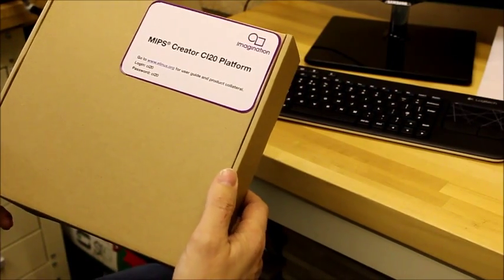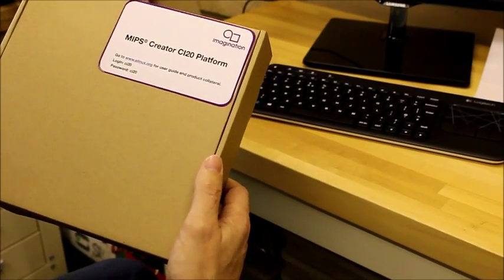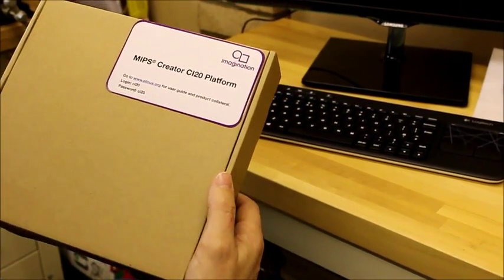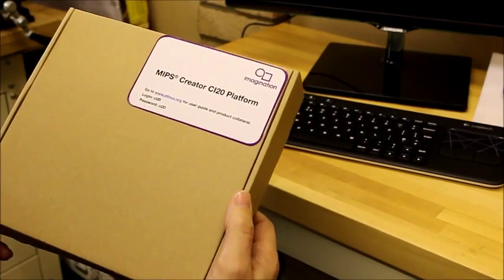OK, so in this video I'm going to show you how to install Android on the Creator CI20 platform.